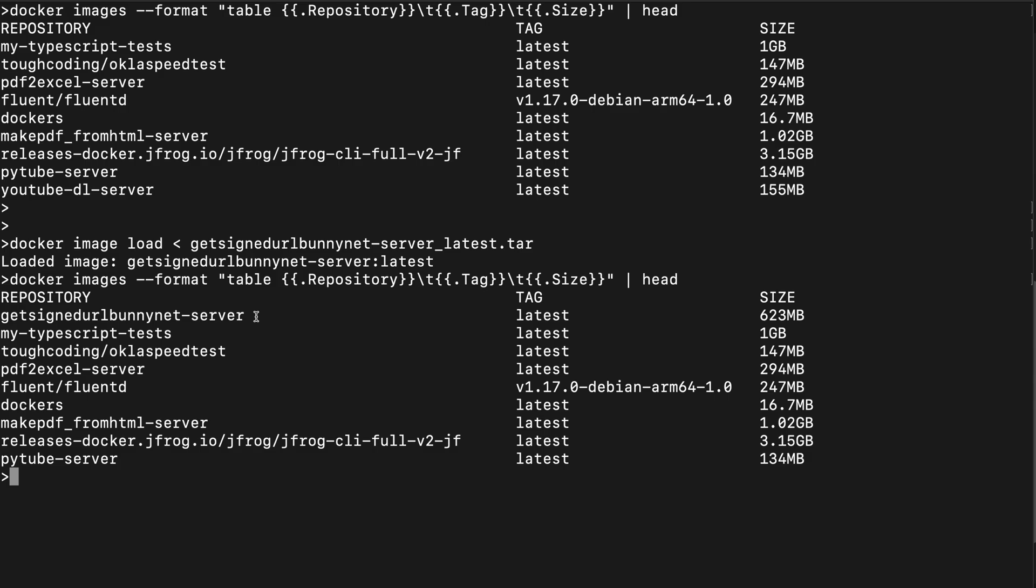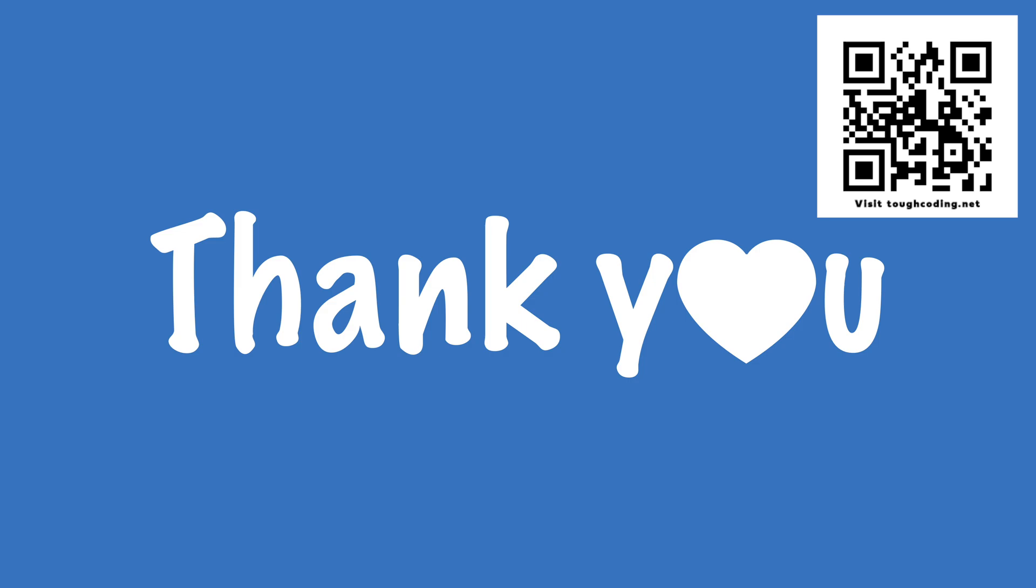In this way you can move around images without using a docker repository on an external server like JFrog or any other docker repository. Thank you for watching this video, I'm sure you understand everything and from now you can use it in your project. See you, have a nice coding, bye.